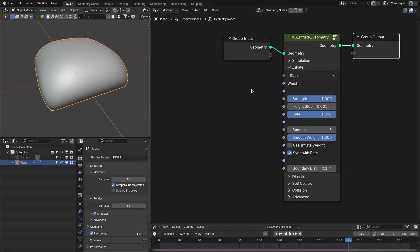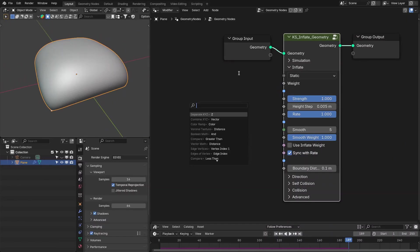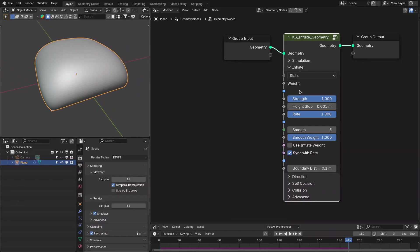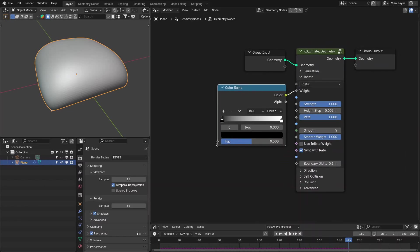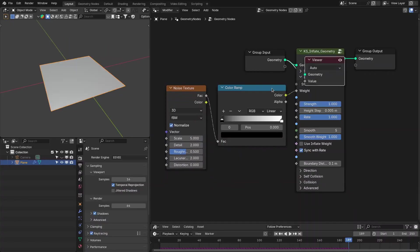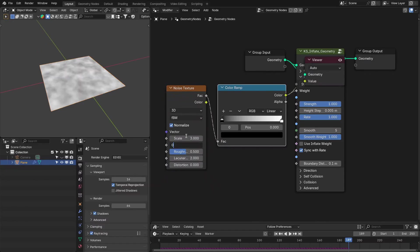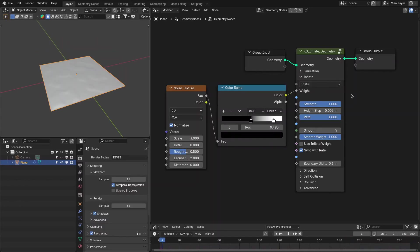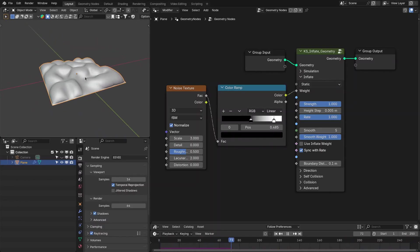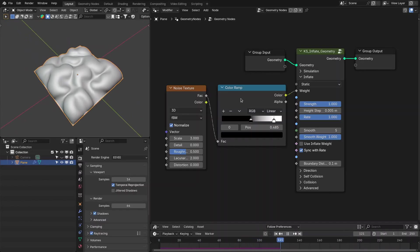You can define this weight with image textures, weight maps, or falloff nodes. Let's use a noise texture to define the inflate weight. Setting the contrast to around 3 and re-running the simulation — see, it is inflating in a pattern based on the noise.